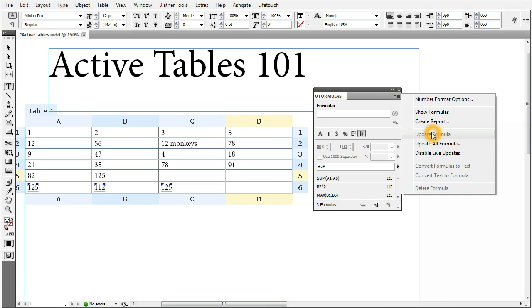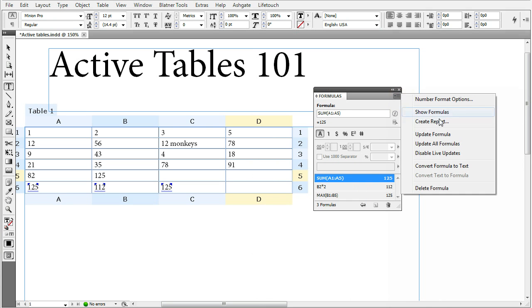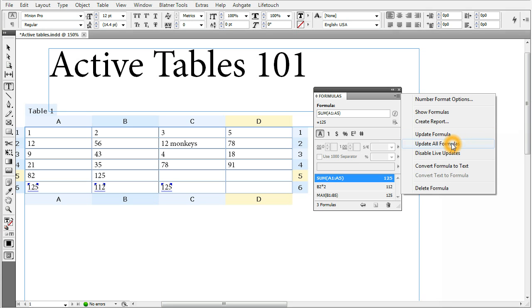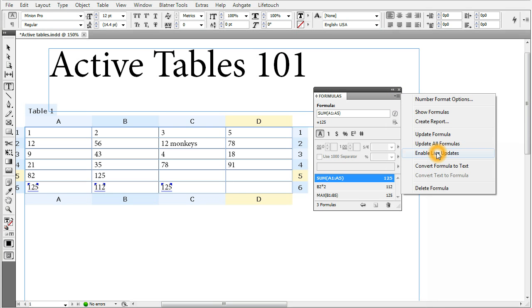There is update formula, which only is enabled when you have a formula selected, which makes sure the formula is up to date. Of course, if you have live updates enabled, there is no need to do that because all formulas update the very same moment their source changes. Update all formulas. Again, you only use it when you hit disable live updates like right now.